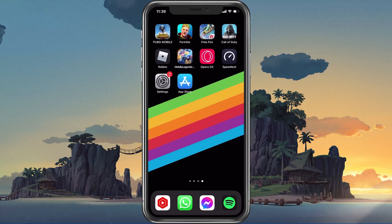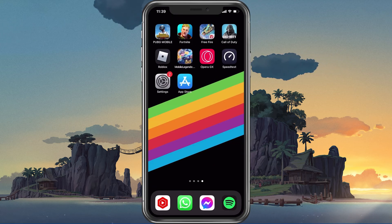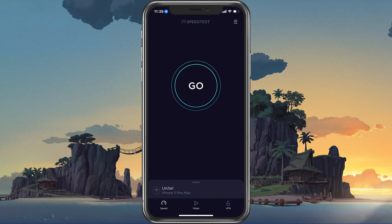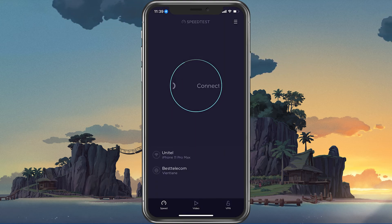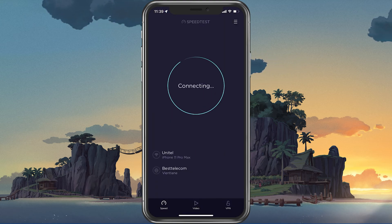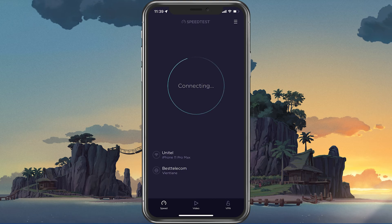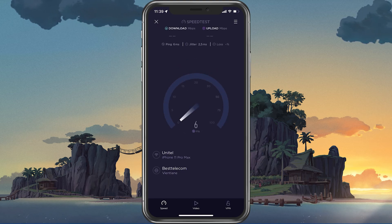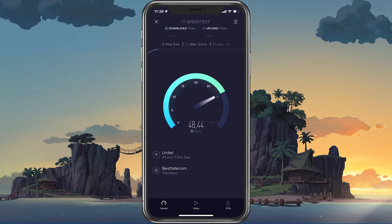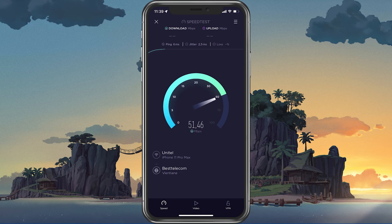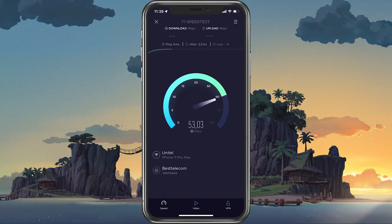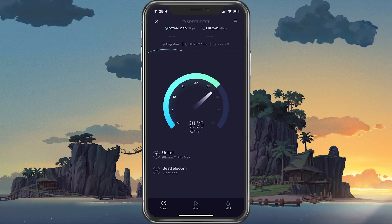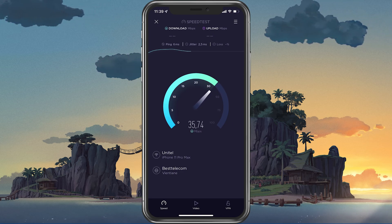In case the servers are all operational, then the issue is most likely linked to your own network connection. Make sure to test your network connection by using a speed testing site or application such as Speedtest. This will give you an average latency, upload and download speed for your connection.